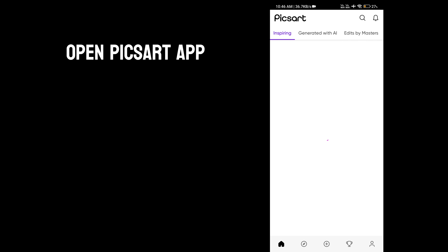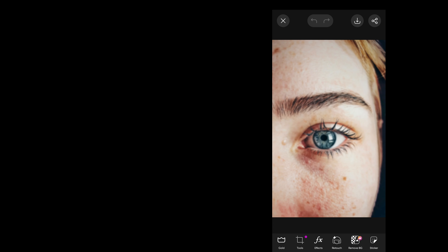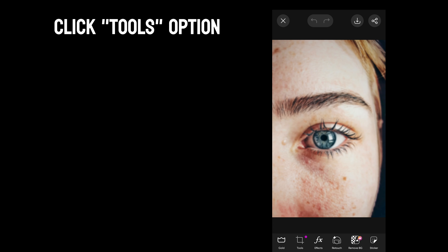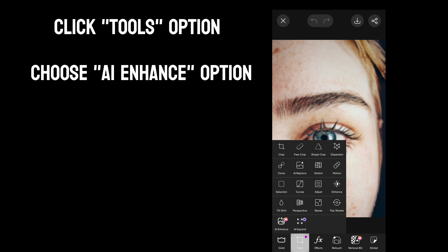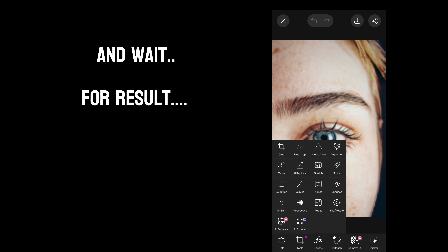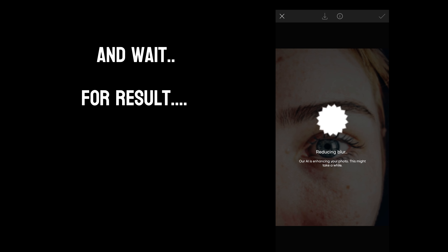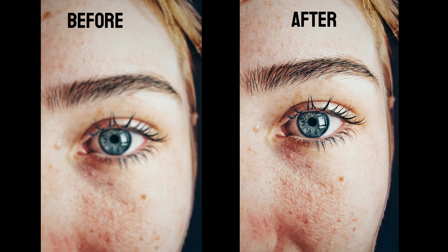First, open the Pika app, go to the photo tab, and select a photo. Click edit tools, then click the tools option and choose the AI Enhance option. Wait for the result — now you can see the difference.